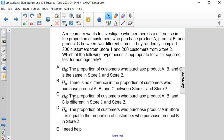Is it C, the proportion of customers who purchase product A, B, and C is different in store 1 and store 2? Or is it D, the proportion of customers who purchase product A in store 1 is equal to the proportion of customers who purchase product B in store 2?